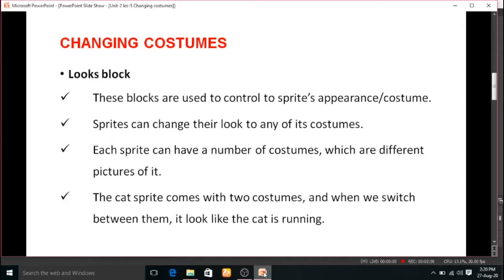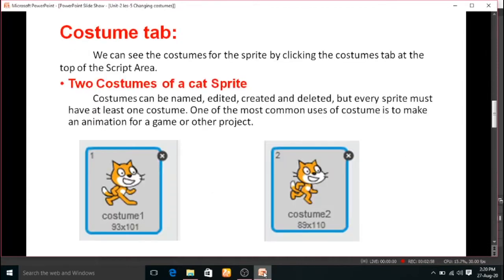Let us go to the costume tab. We can see the costumes for the sprite by clicking the costumes tab at the top of the script area. We already know there are three tabs in the script area. The costume tab is the second one. In the costume tab, we can see the costumes available for the current sprite and change them.